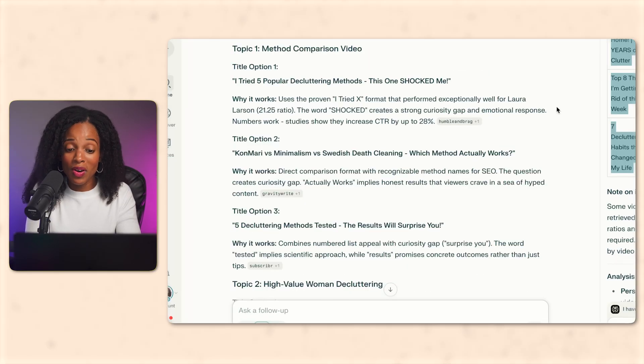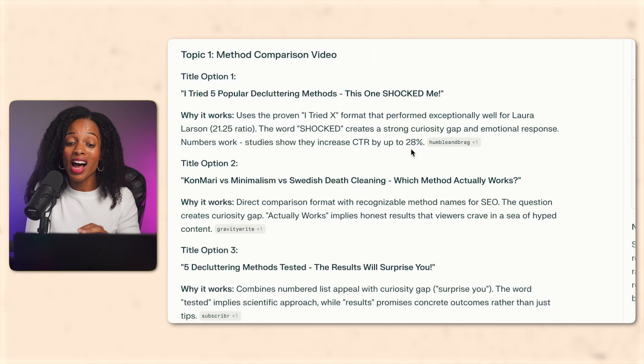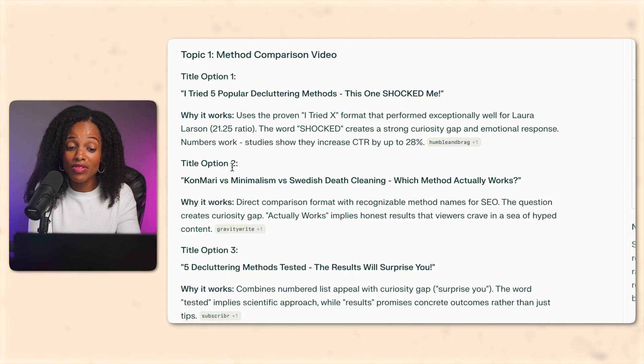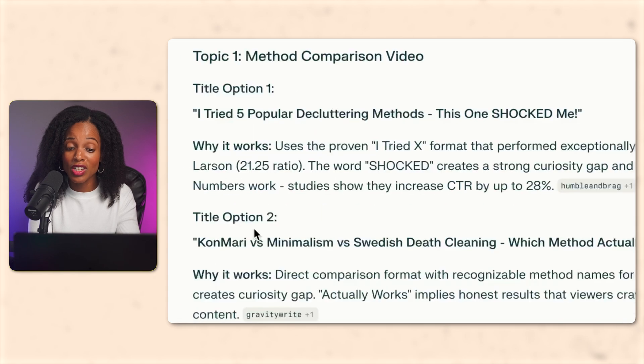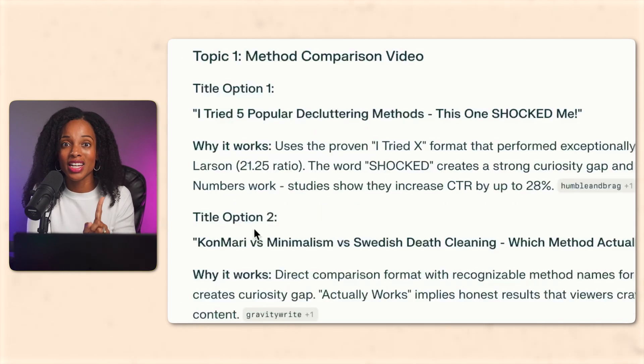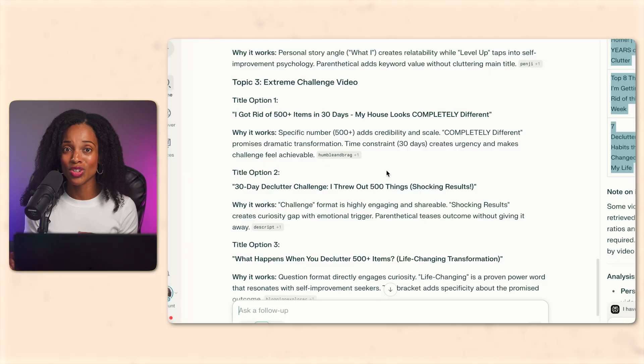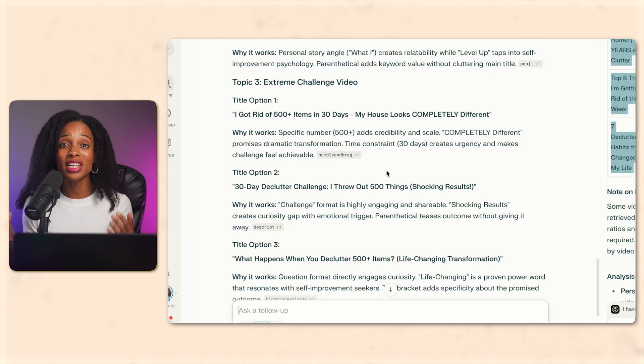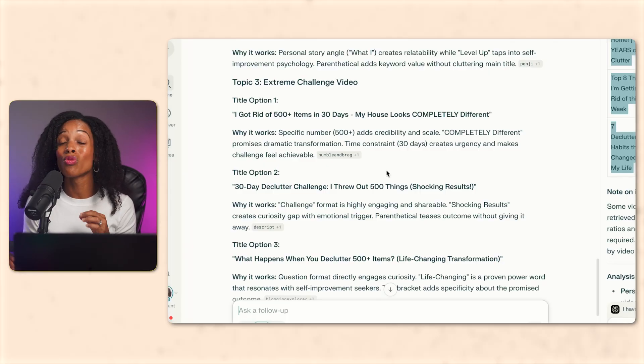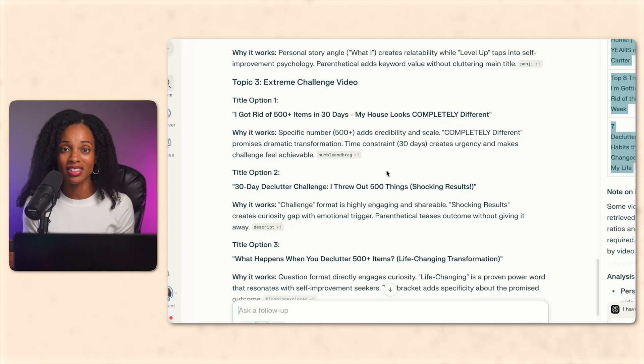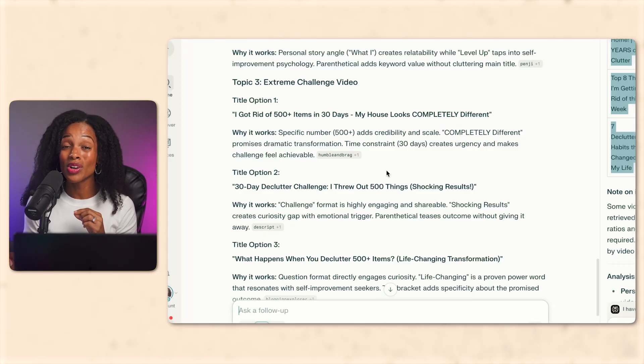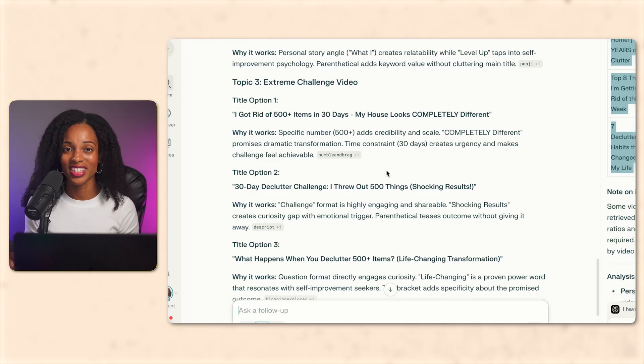Now looking at these video ideas, they all look pretty good, but I'm going to go with I tried five different decluttering methods, which one actually works? The first idea. The extreme challenge idea looked interesting, but that would take time because I would need to test over 500 items over 30 days. But the comparison angle, I can create that video idea much faster.